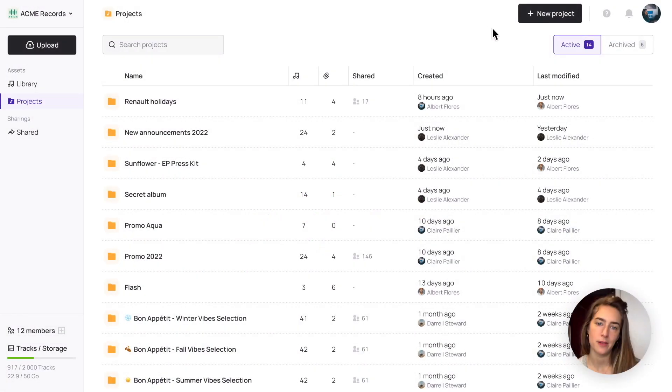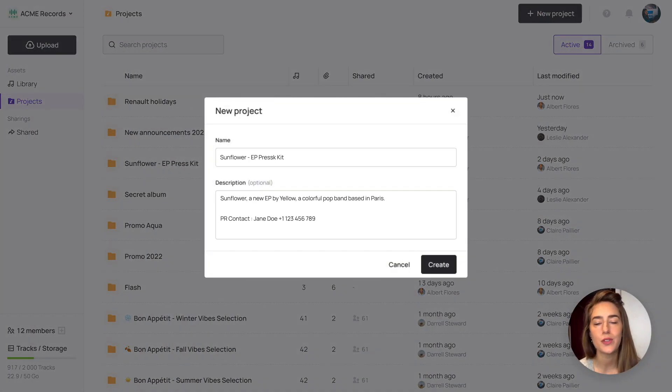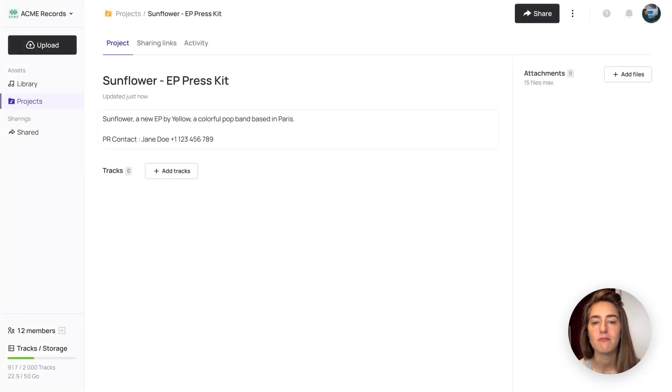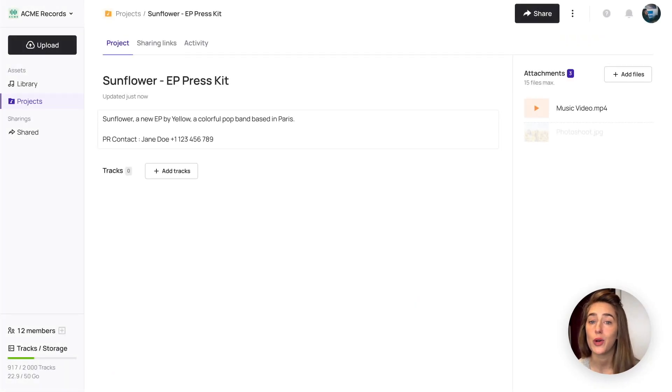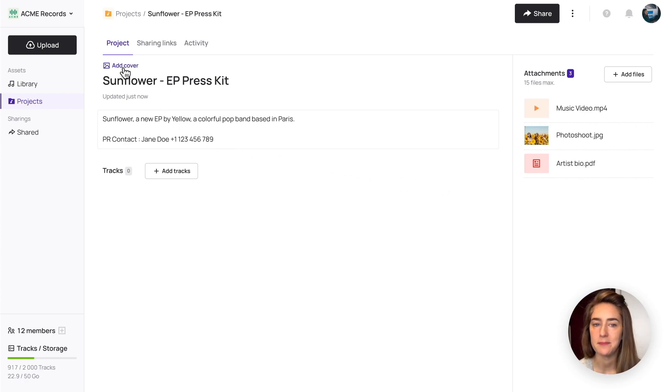With projects, you can go further by adding a description to a track list, along with all sorts of attachments. It can be video or photos or a PDF, plus you can add a cover picture for branding.